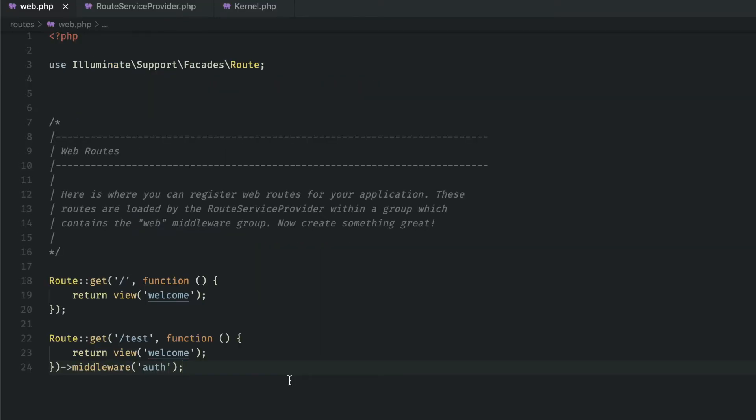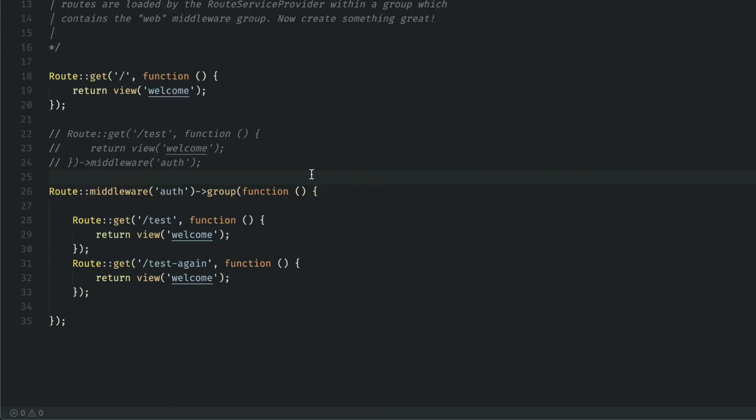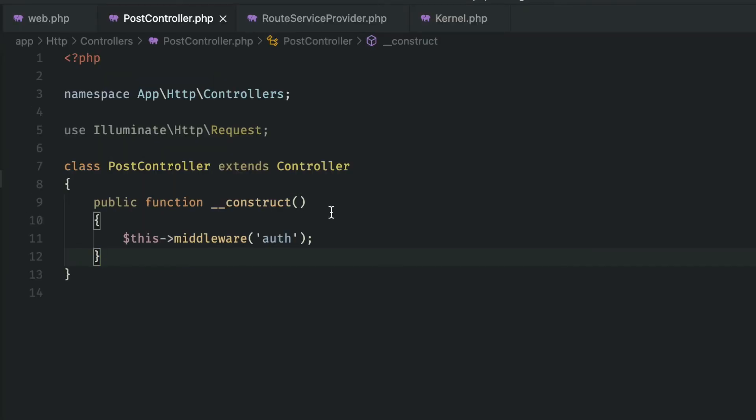There are three main ways that we can attach middleware to our routes. First, we can simply add the middleware along with the name of the middleware to the end of the route. Then if we have a group of routes that all use the same middleware, we can simply add it to the group. We can also add it inside of the controller's constructor and it will be applied to each of the methods within that controller.